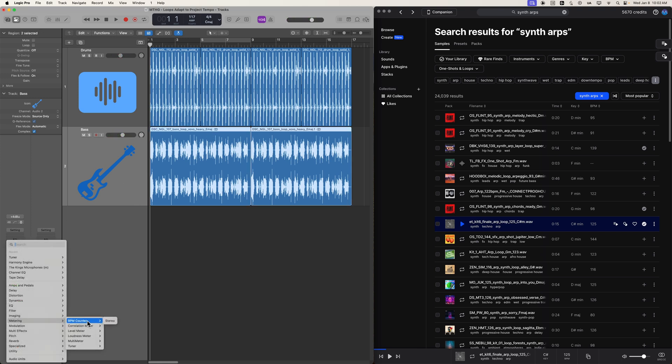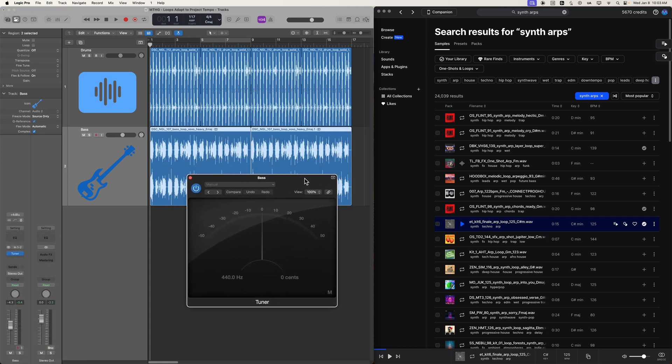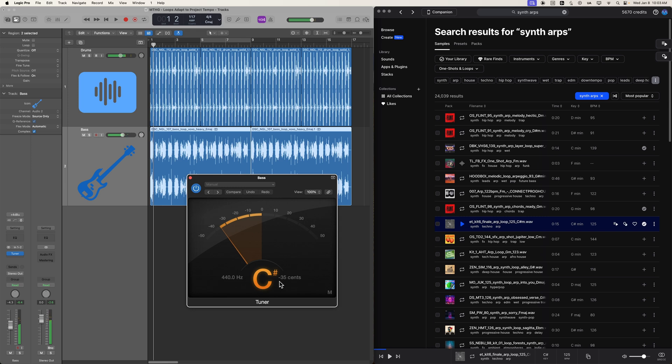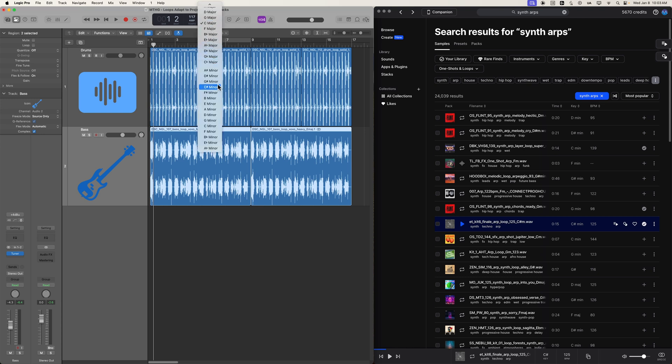But one way I like to check is I'll just throw the tuner on that track. And if it starts on the tonic note, just give it a listen. Yeah. So sure enough, the first note is C sharp, which means that we're really in C sharp minor here, not E major.